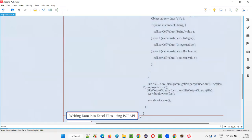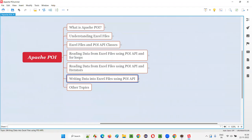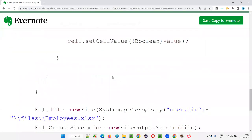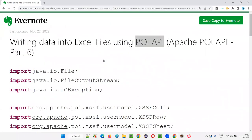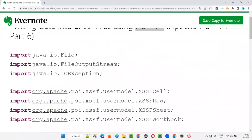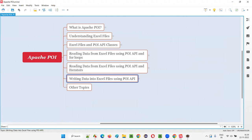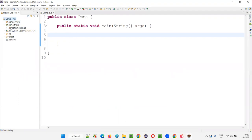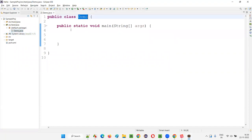Here is the code. I'll practically demonstrate this code for you from scratch. Whatever code I have provided in this mind map is available in the notes — you can take the same code. So here I'm going to demonstrate now. Already the Maven project is there. Inside the Maven project, under src/java, we have a class known as Demo.java. Inside that we have the main method.